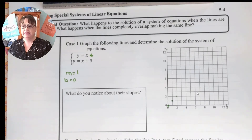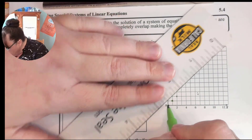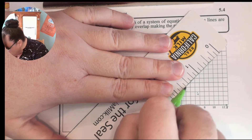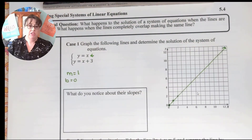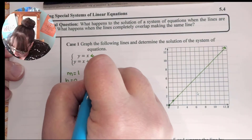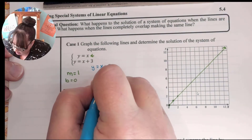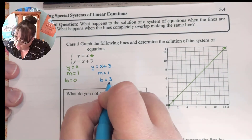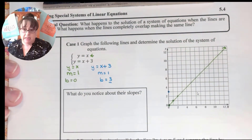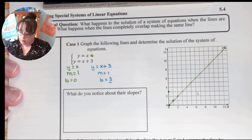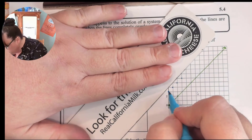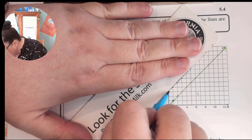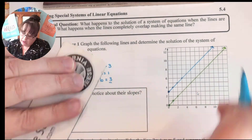Let's take our ruler and make our straight line. There's our line. Now let's do that with the second one: y equals x plus 3. m is equal to 1 and b is equal to 3. So this time we start at the y-intercept at 3, and again our slope is 1, so it's up 1, over 1. Get a few of those in place and draw our lines.